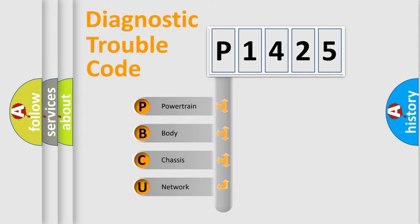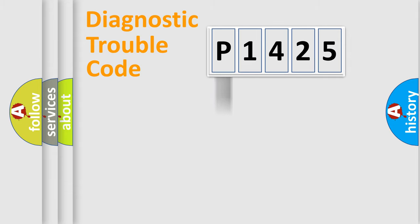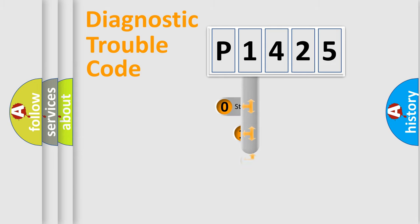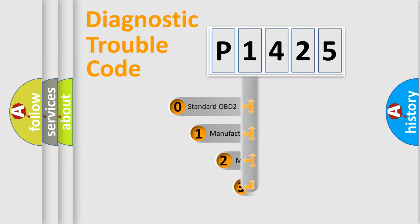We divide the electric system of automobile into four basic units: Powertrain, Body, Chassis, and Network. This distribution is defined in the first character code.